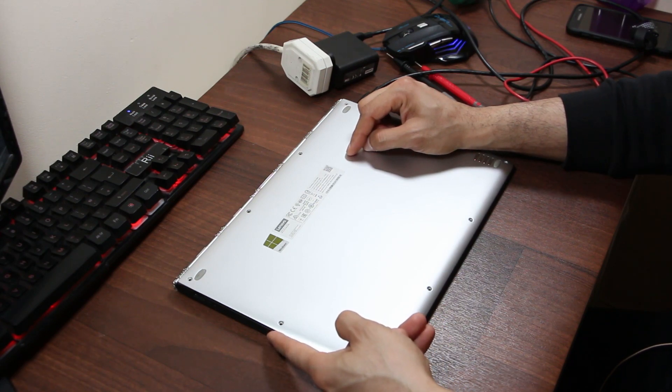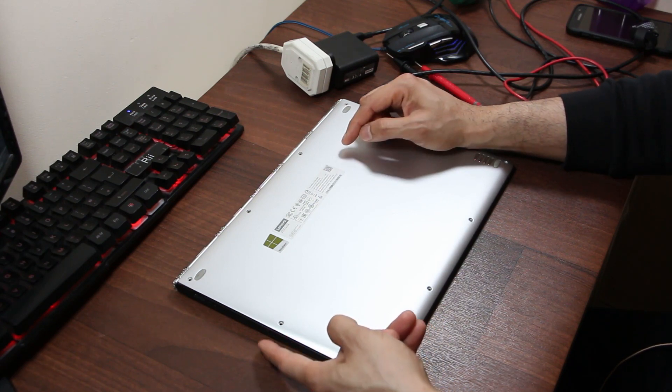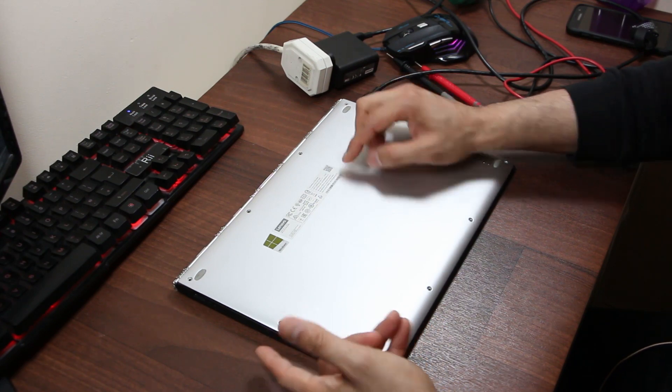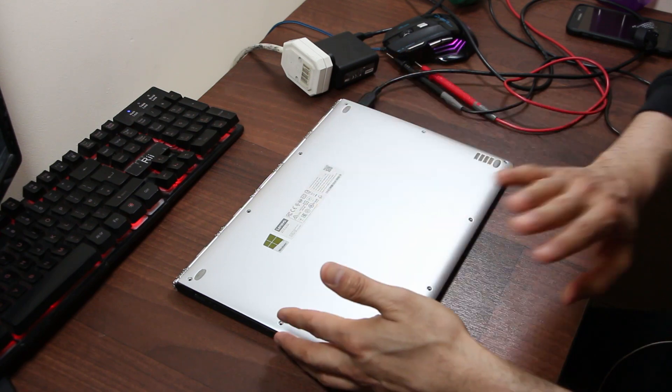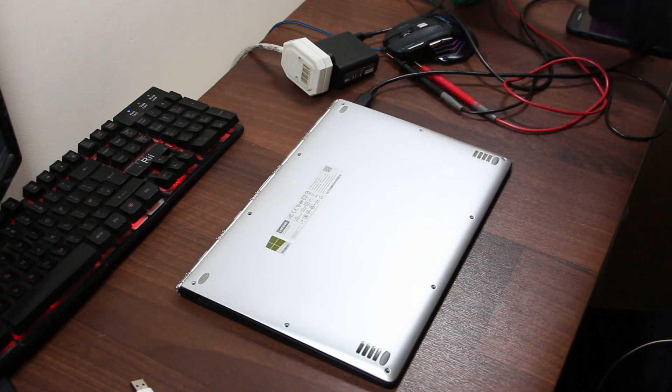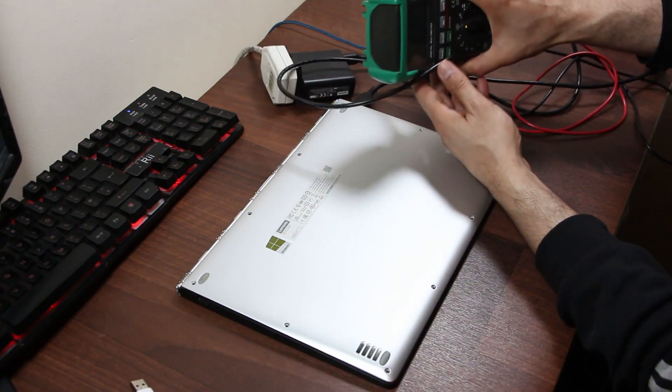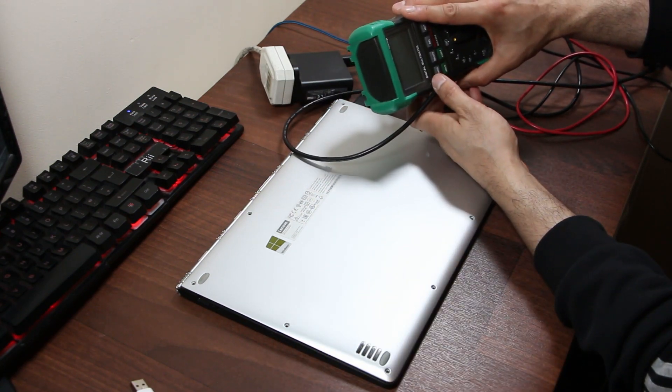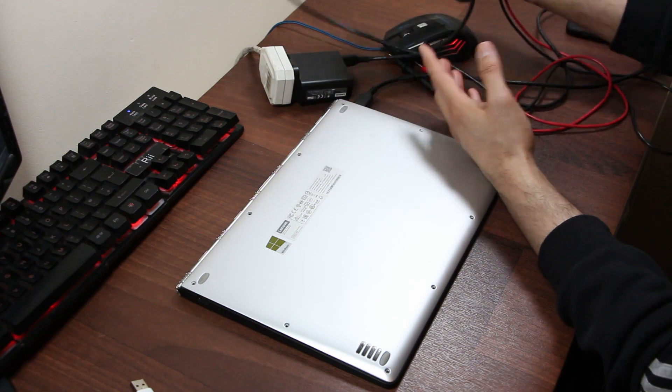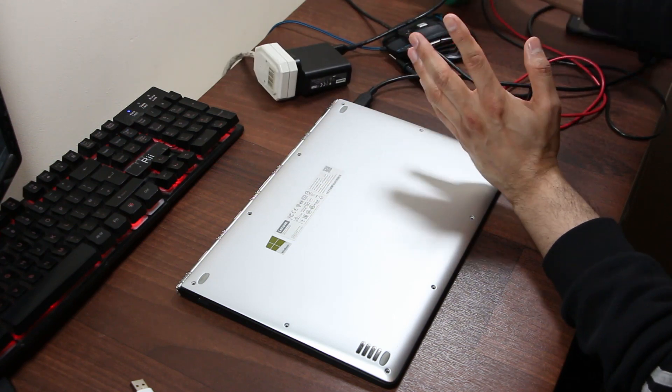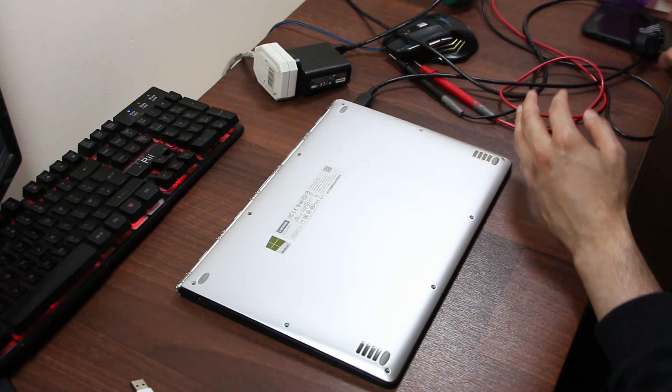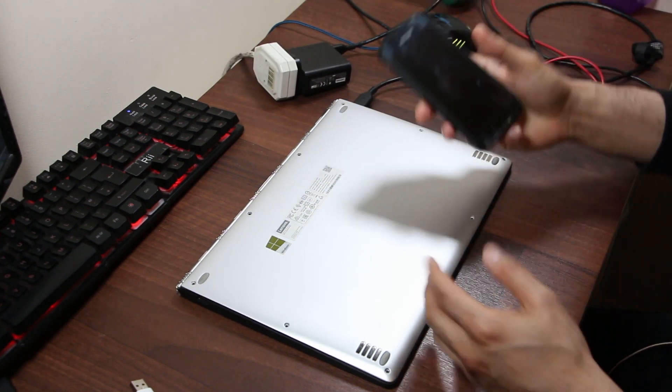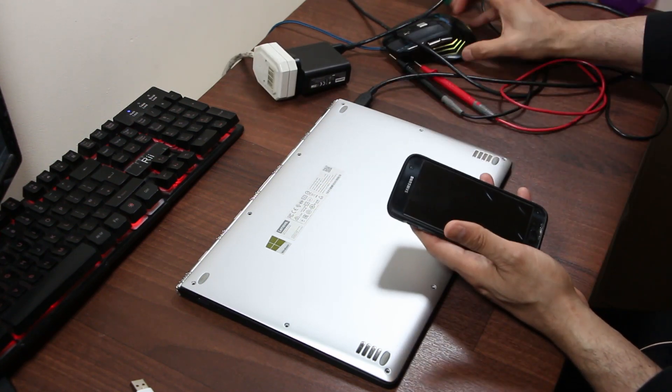Now just to show you my little setup, I've got a digital multimeter which will come in handy later, link below. I've got a phone which will become evident why we have this right now.